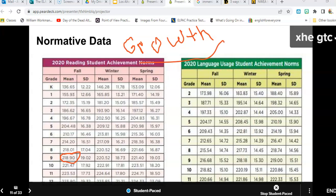I might have a ninth grader reading at a fifth-grade level — that doesn't mean I give them fifth-grade books; it just means I need to scaffold and differentiate a lot more. Here's another interesting number: the standard deviation tells you how diverse your learners are in the group — the spread. That's going to be important when you get to your own reports.